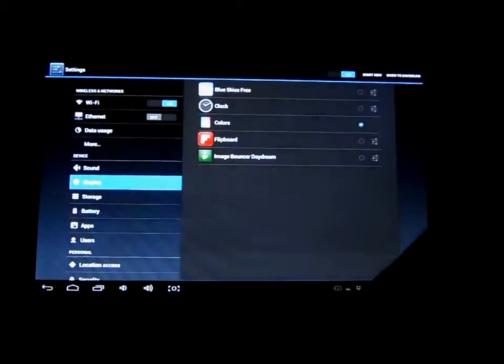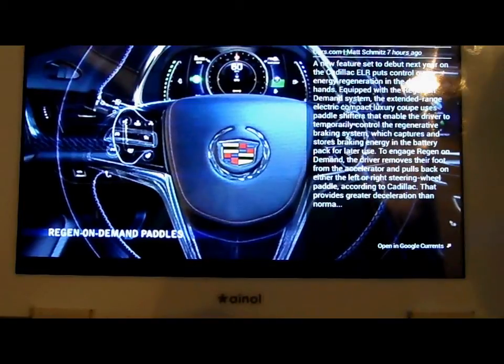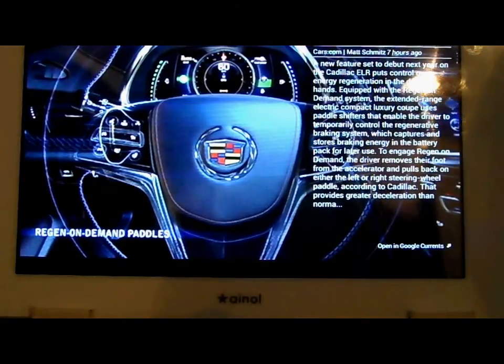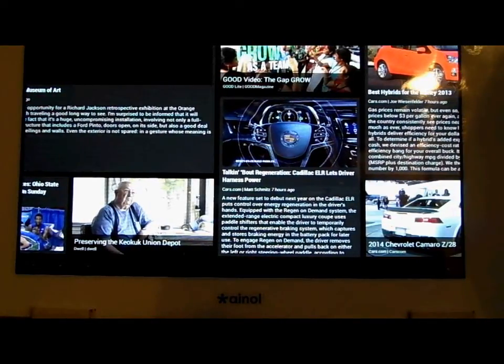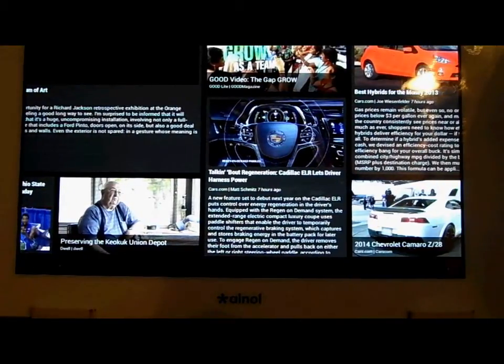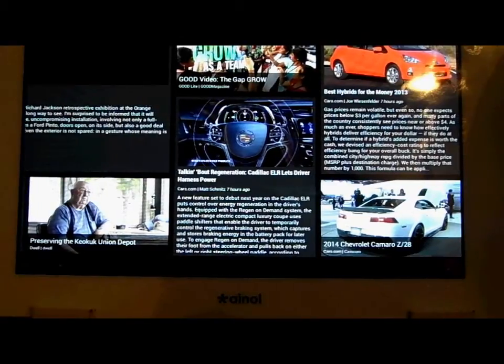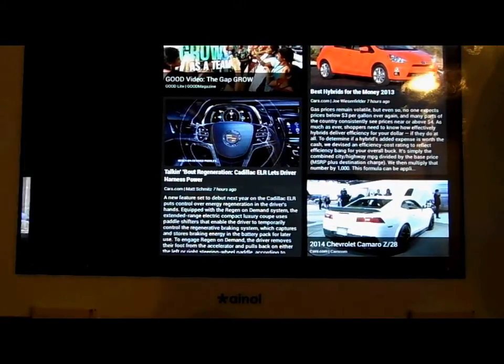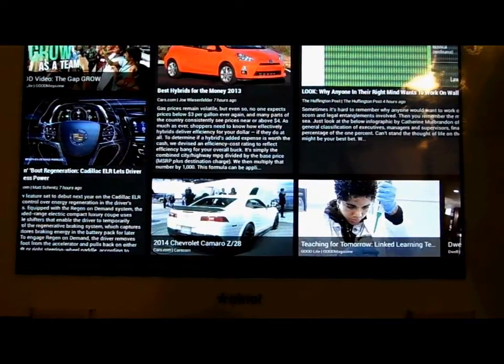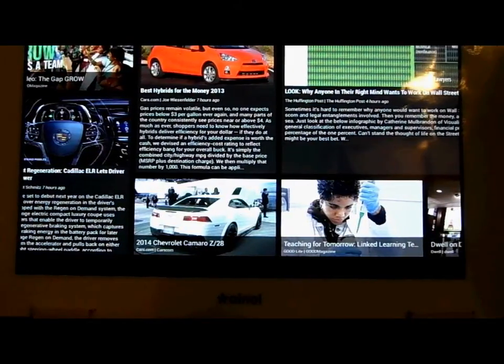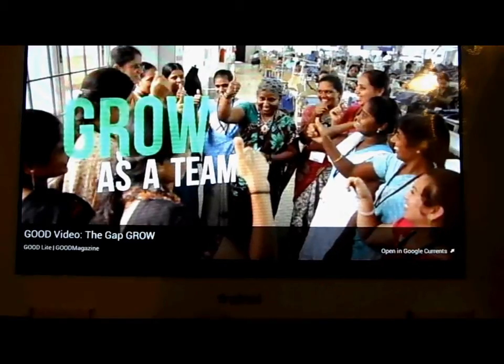The built-in one is called Colors and it just cycles through a kaleidoscope of colors. Another app that makes use of Daydream is Currents — that's what you're looking at right here. My tablet is just plugged in and would normally be asleep, but with Currents I can see some headlines and stories. If I see something of interest I can tap on it and open it up. There's also one that shows bouncing pictures from your tablet cycling around the screen.